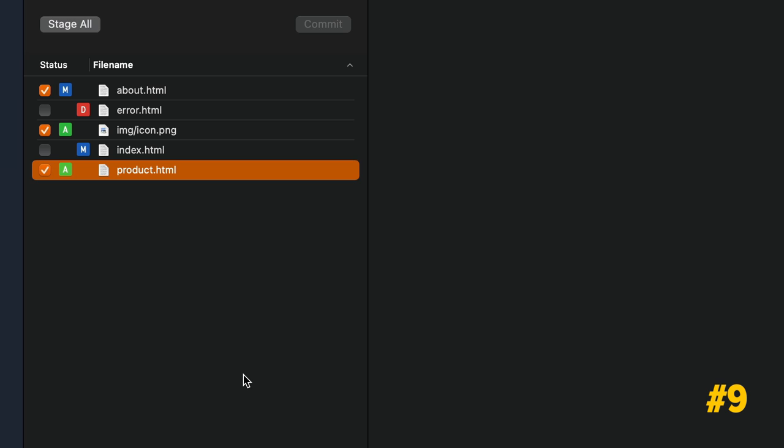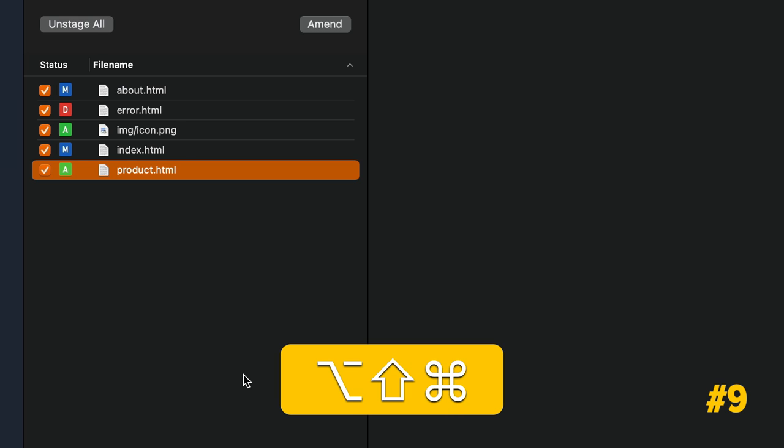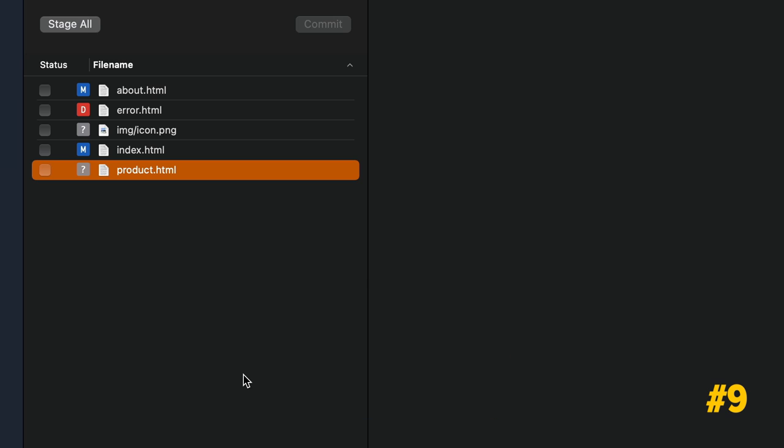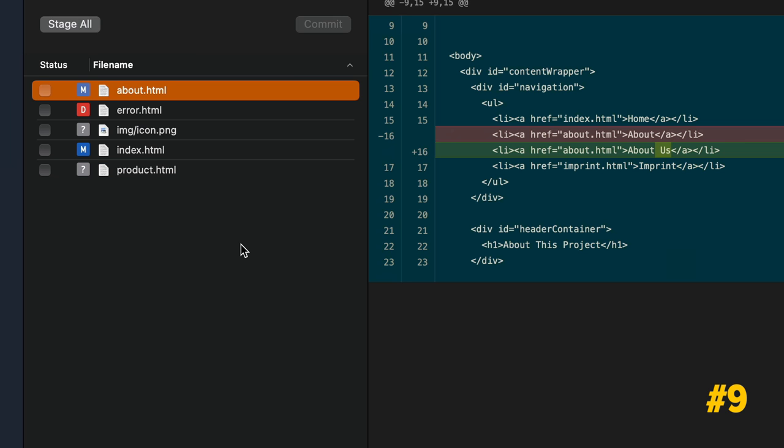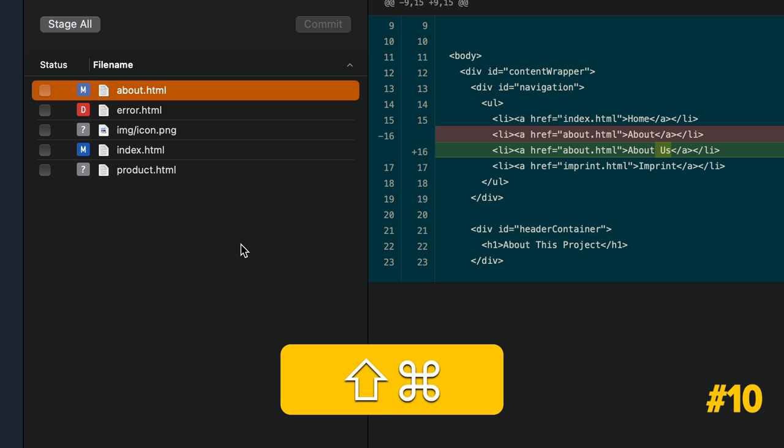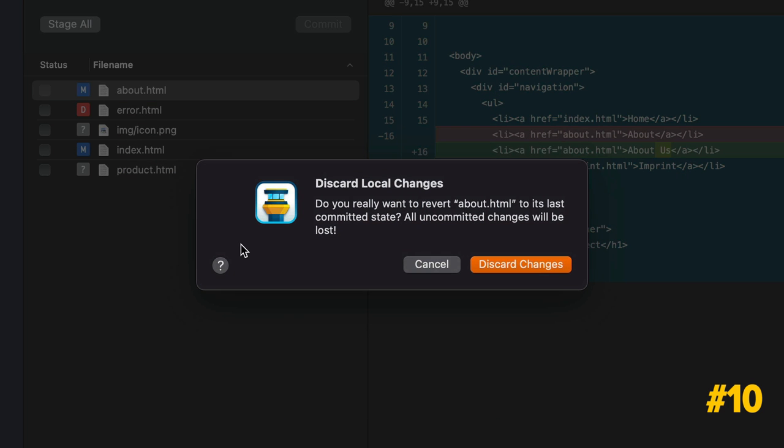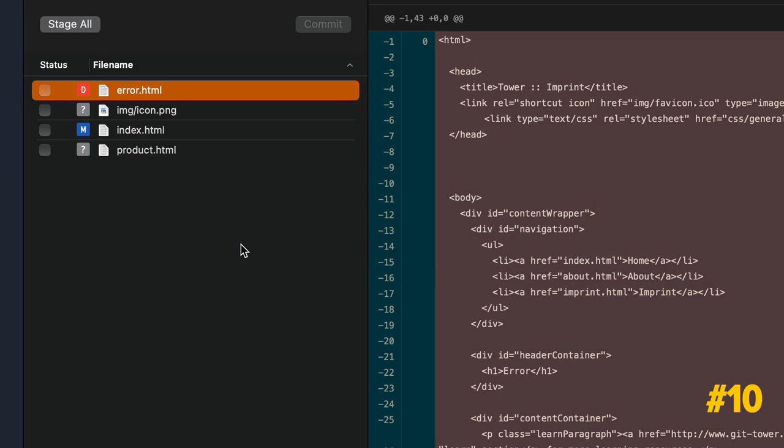To stage all current changes, press Command-Shift-E. Command-Shift-Option-E will perform the opposite. Command-Shift-Backspace will discard any local changes to the selected file.